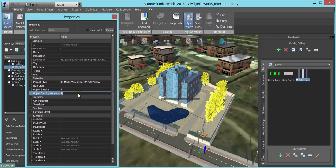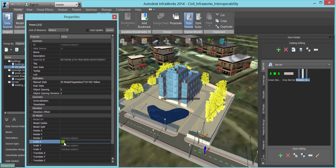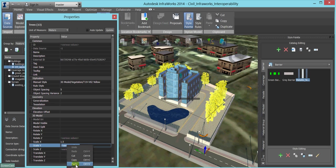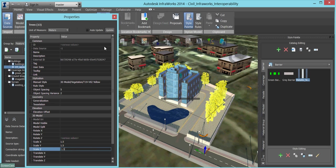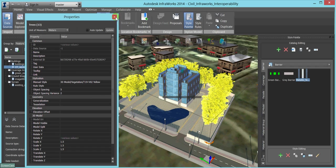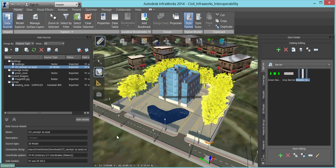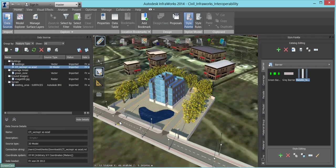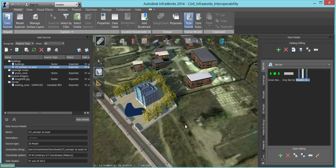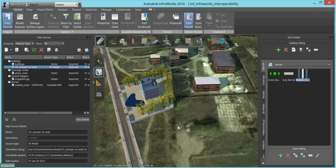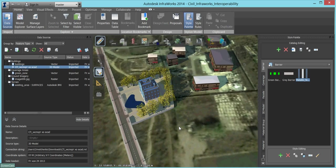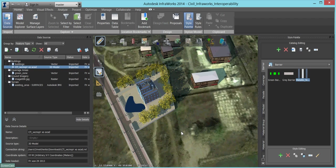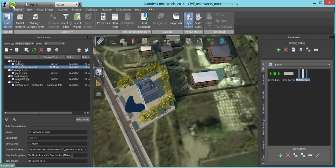We will export everything back to the IMAX format in order to use all this new data with AutoCAD Civil 3D. We can also easily create remarkable animations with InfraWorks.